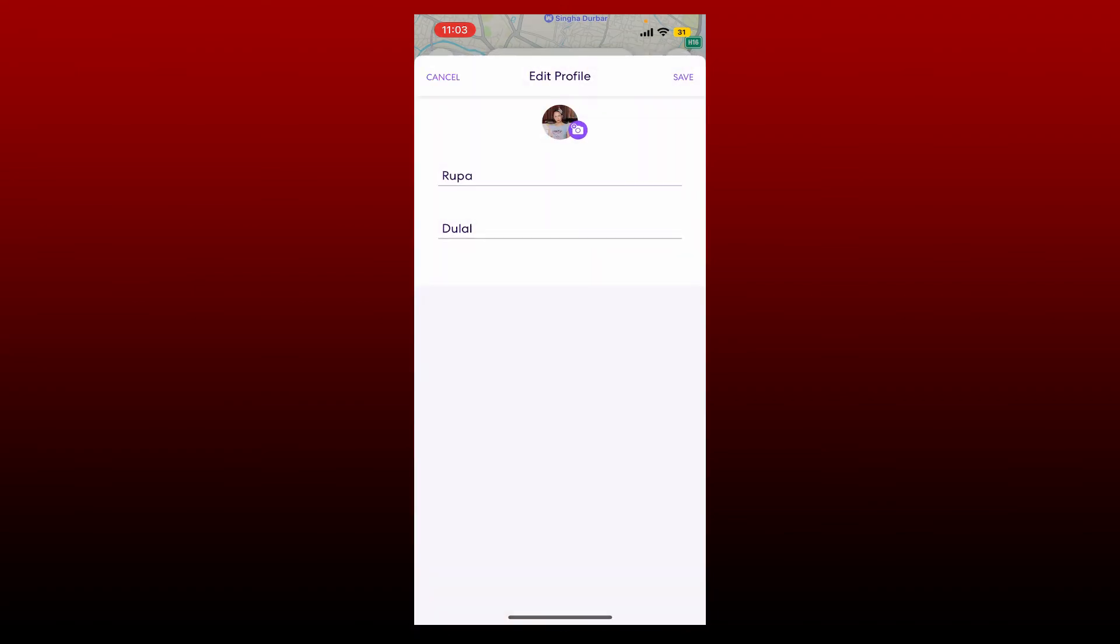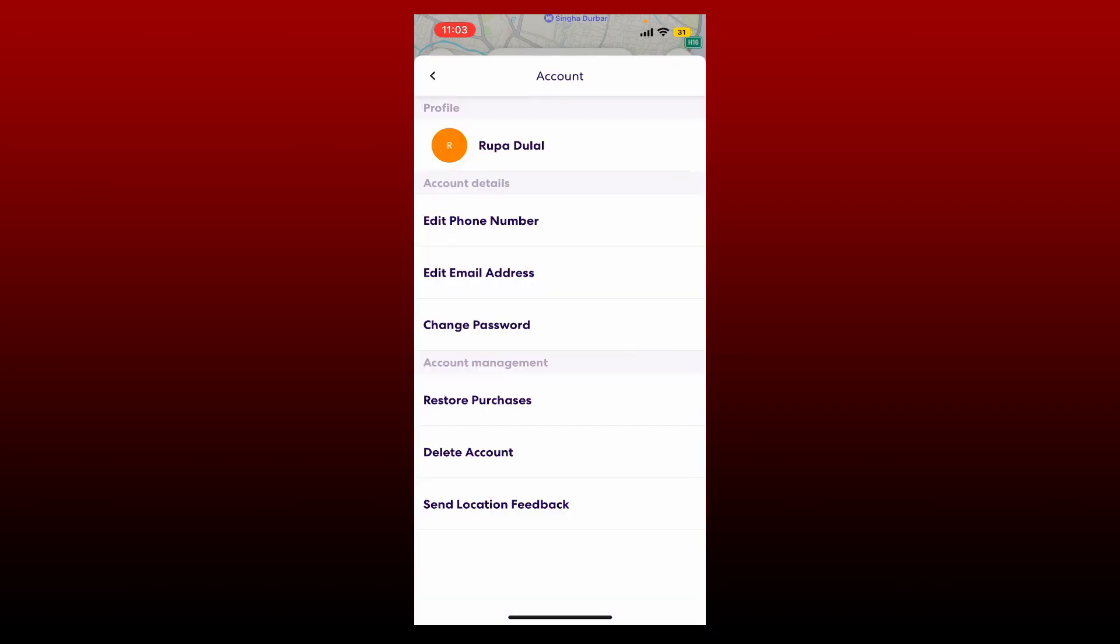Soon after the picture changes, tap Save at the top right hand corner in order to save your changes.